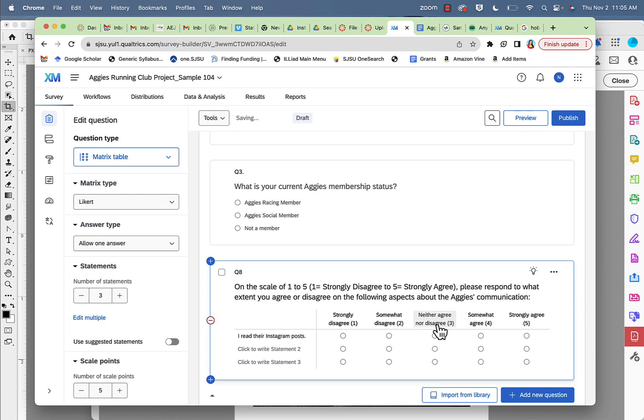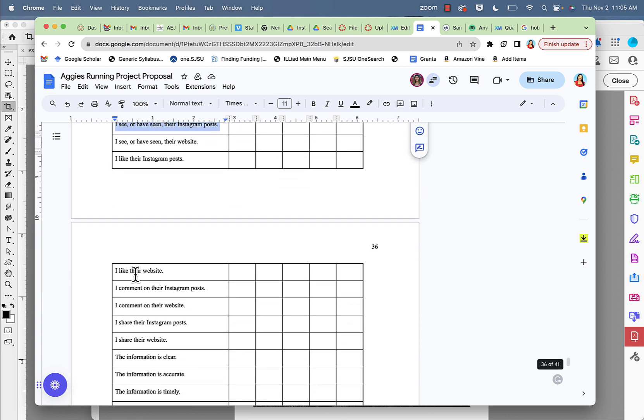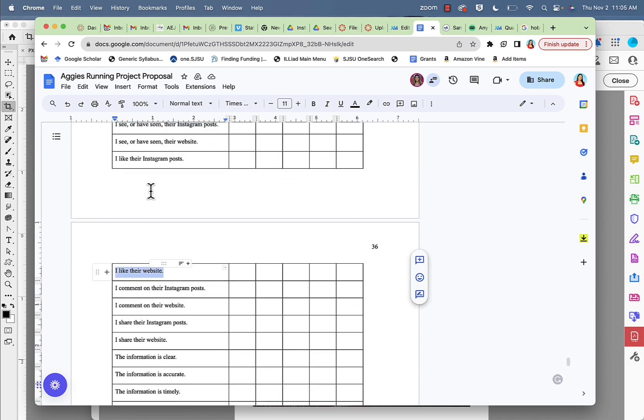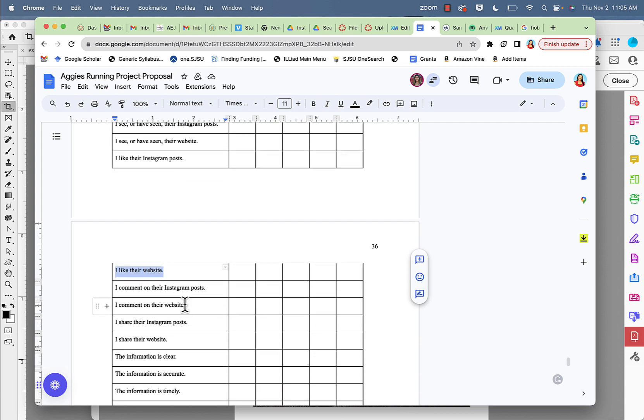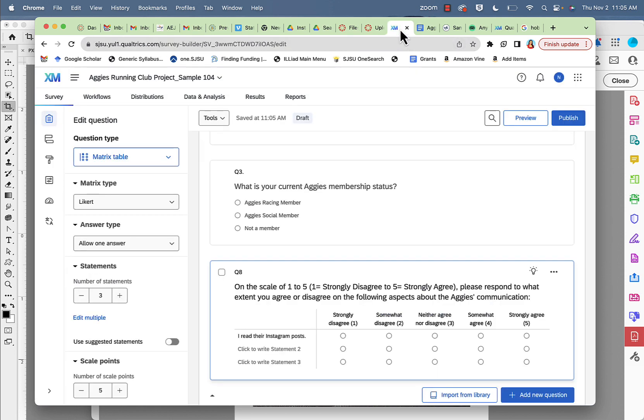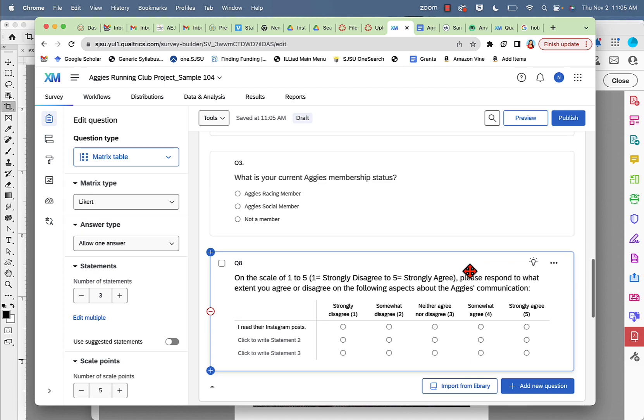Then I'm going to be putting all the other statements in here. These statements would be I like their website, I like to comment on the Instagram posts. I would put all my Instagram-related statements together and then jump on the website statements. This is just a good way to organize your survey.